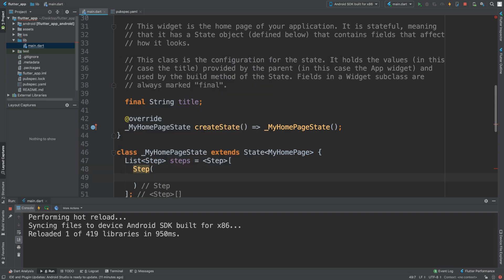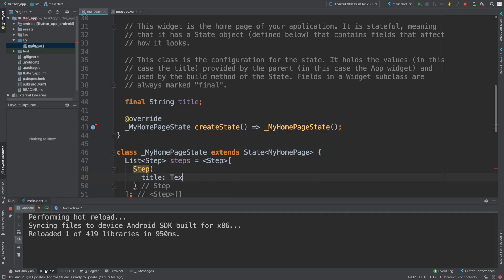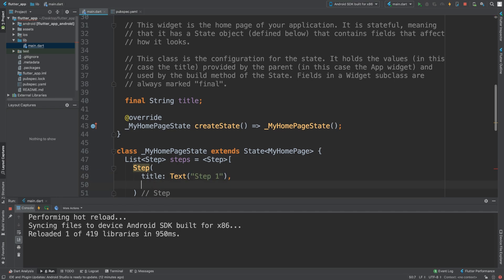It works in a linear fashion — the first step is step one, the second step is step two, and so on. There are a few different things you can configure on a Step. We're interested in the content, the title, the step state, and the subtitle. The step state being active means the user can proceed; if it's not active, they may need to do something else first. For the title I'm going to put 'Step One'.